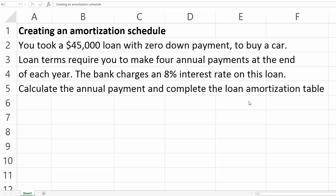We will be creating an amortization schedule using Excel. We will assume you took a $45,000 loan with zero down payment to buy a car. The loan terms are four annual payments made at the end of each year, and the bank is charging 8% interest. Our goal is to create a table, but first we need to calculate the annual payment.